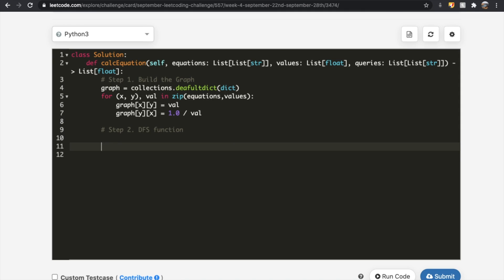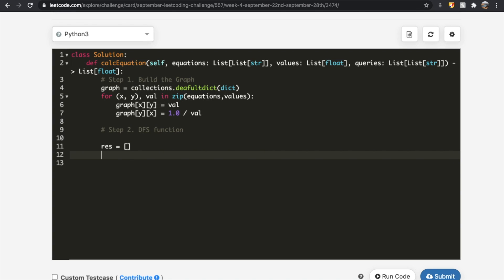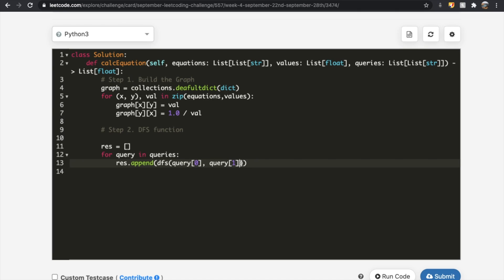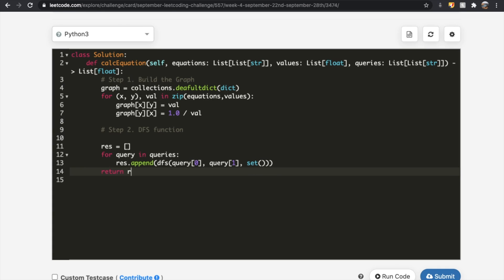Before building the DFS function, we define a results list as an empty list. Then we iterate through each query: for query in queries, we append the result of calling our DFS function with query[0] and query[1] — representing x divided by y — along with an empty set to track visited nodes. At the end we return our results.